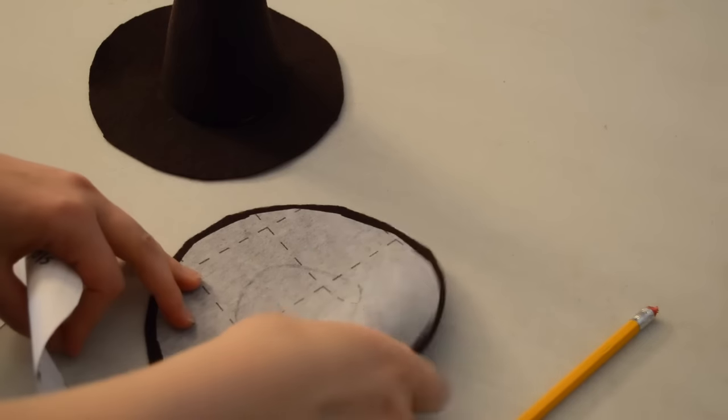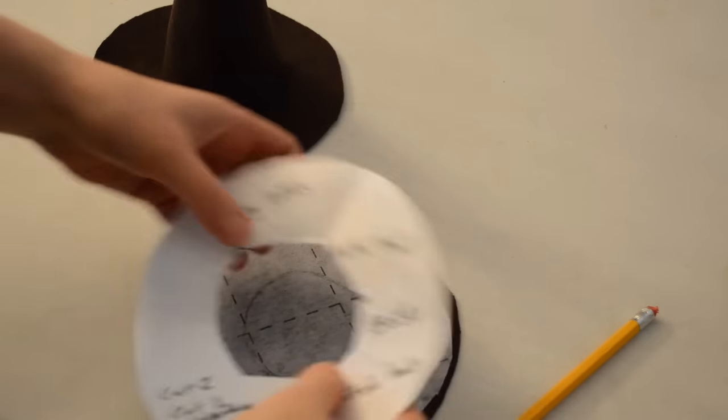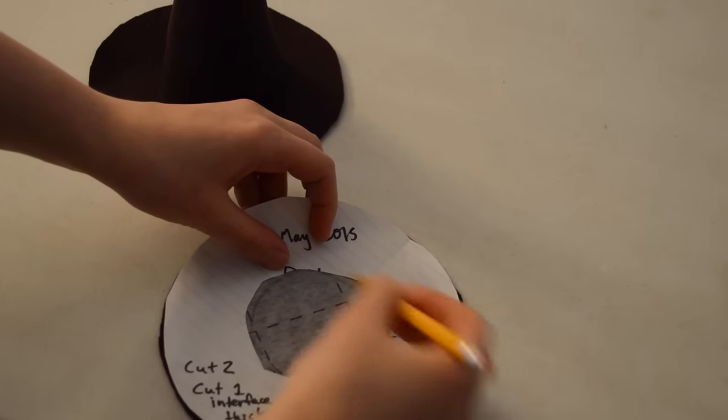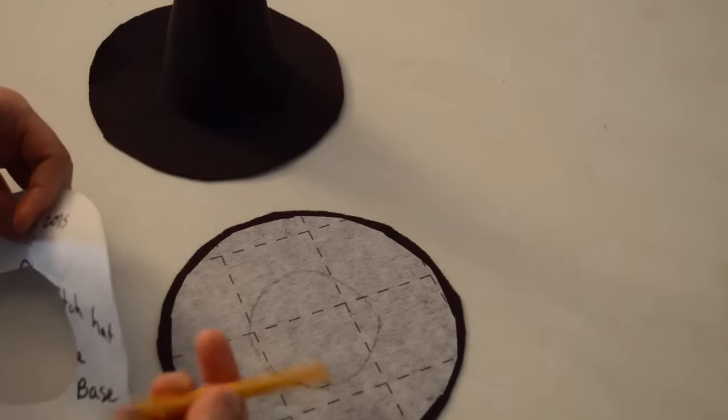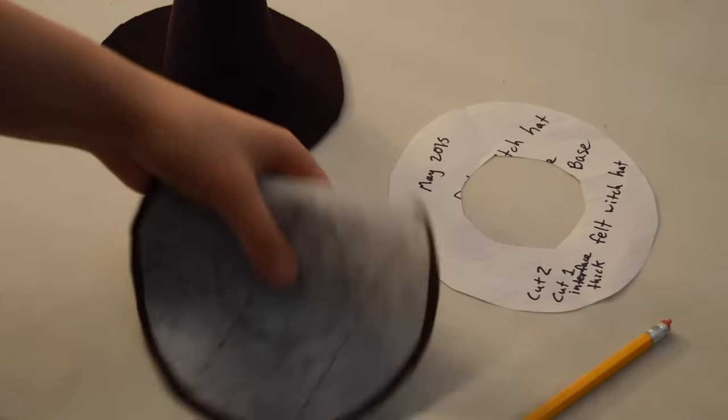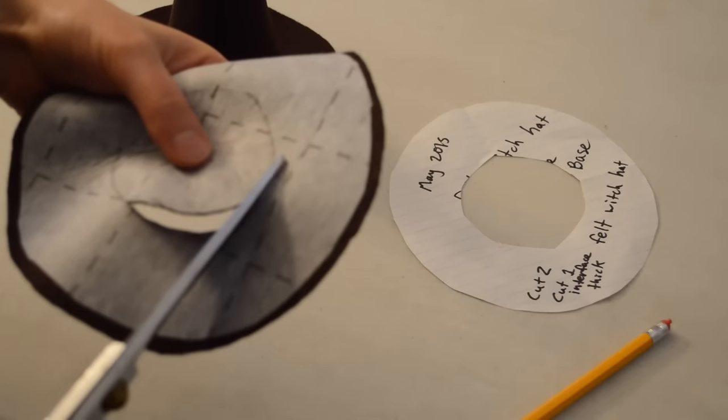So after we finish ironing on the fusible, you place this down and you can just draw out with the pencil, and then we're just going to cut the hole out.